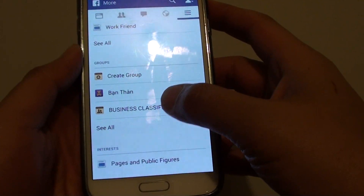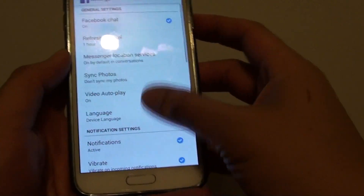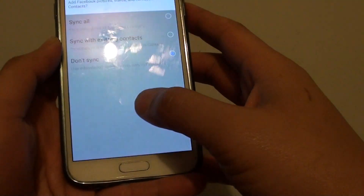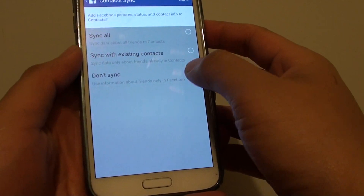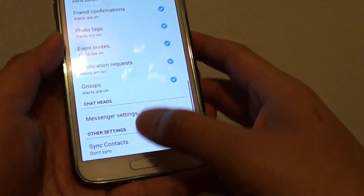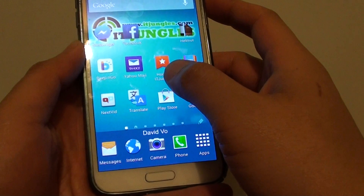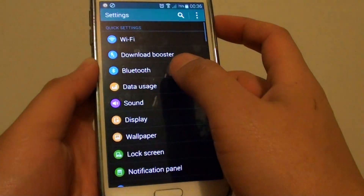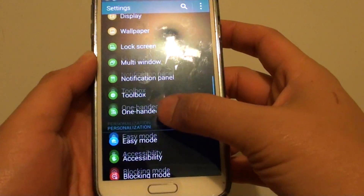Choose Settings, then App Settings, and go all the way down. Tap on Sync Contacts and make sure you choose Don't Sync, then tap Done. Then tap on Account and go into Settings.